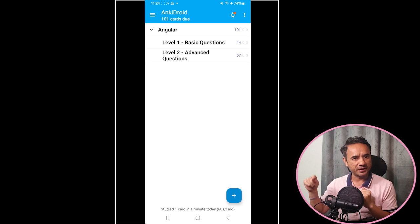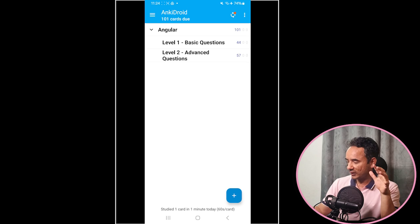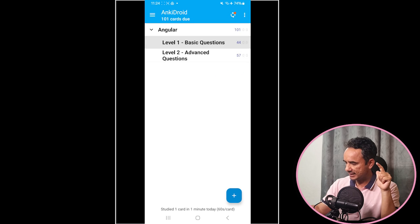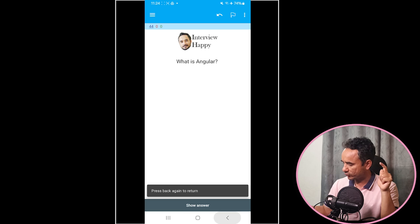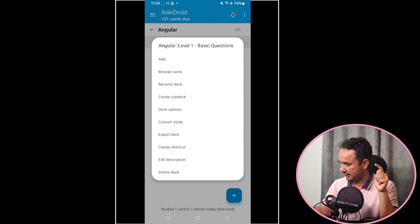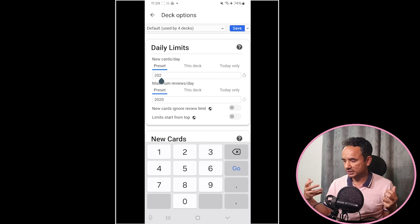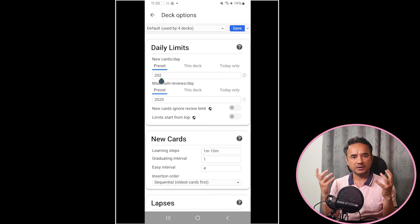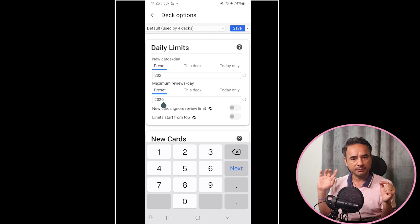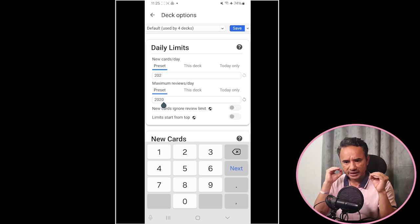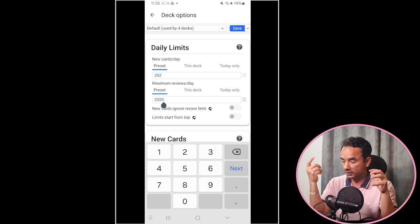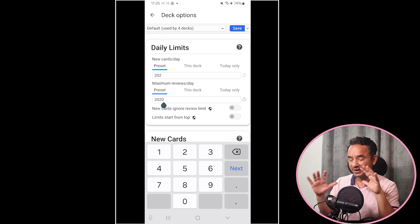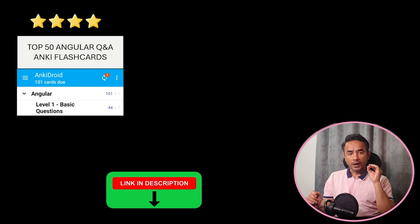And yes, by default Anki will every day show you 20 questions. But you can change this setting by long pressing any sub-deck, long press it, and then click Deck Options. Here you can change the setting—20 questions basically, whatever time you have. If you have less time daily, keep the limit low. If you have more time or you are very good in Angular, then you can keep the limit high like 100 or 200. That's all the information about this app.